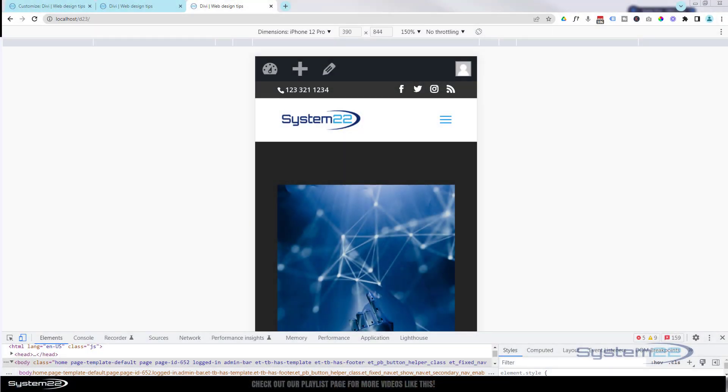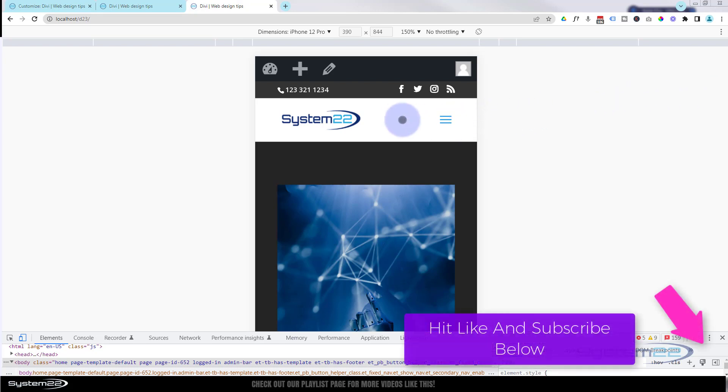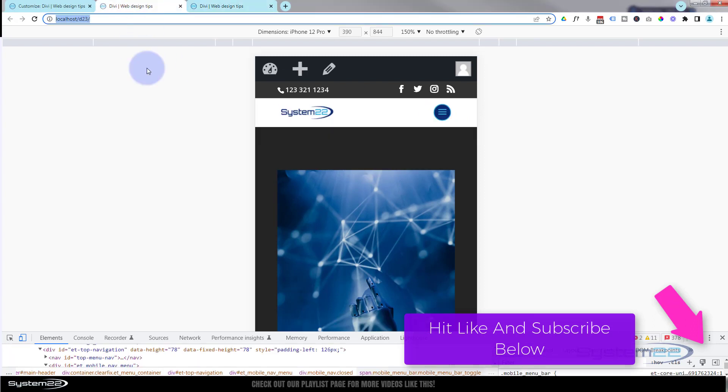Hi guys, welcome to another Divi theme video. This is Jamie from System22 and webdesignandtecktips.com. Today we're going to show you how you can customize your little hamburger menu on mobile, changing it from the default to something a little more interesting like this.